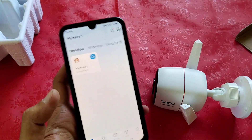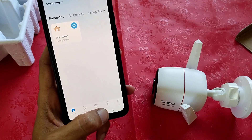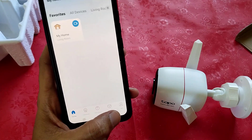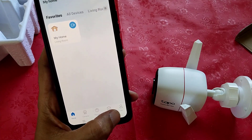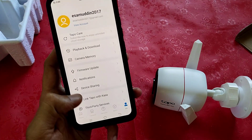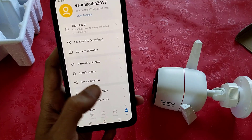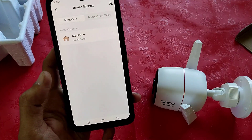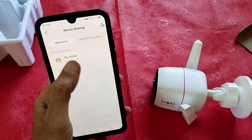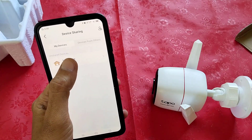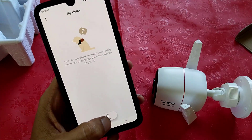Then go back. Here you will find the last option, Me. Just tap on this profile icon. Below you will find Device Sharing. Then tap on this. Select the camera which you want to share — you can see this is my camera, My Home. Then tap on Share.